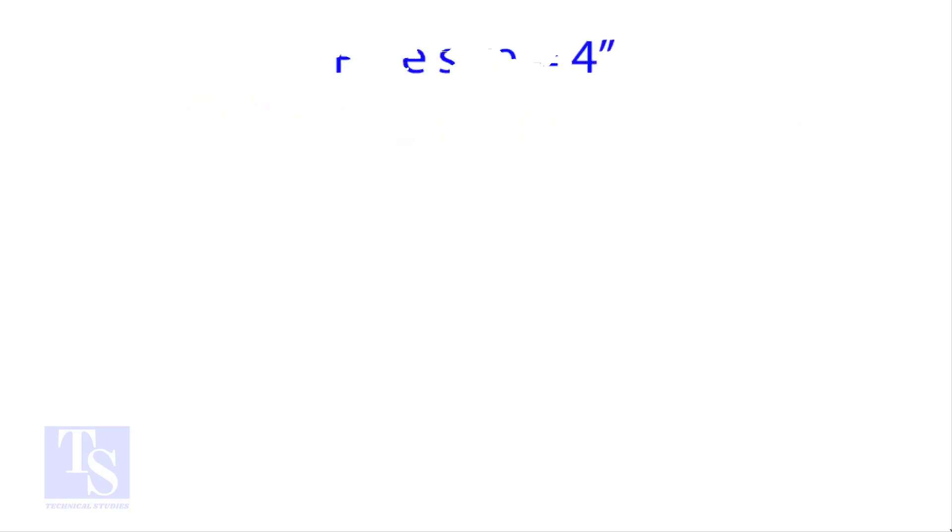Let us try an example. Calculate the cutback of a 4 inch pipe with 4 cuts.